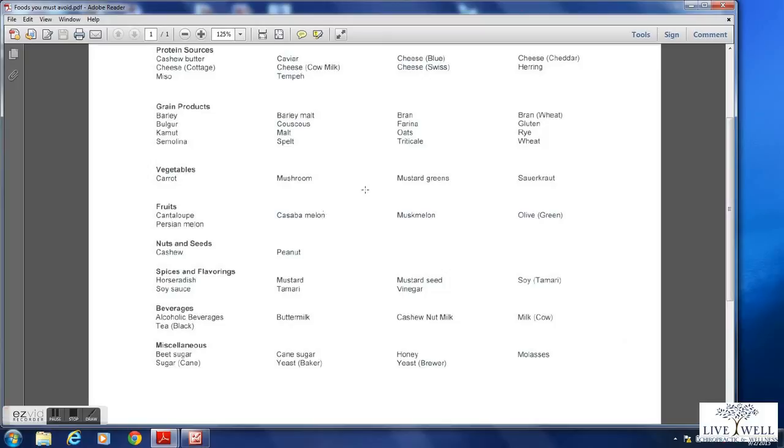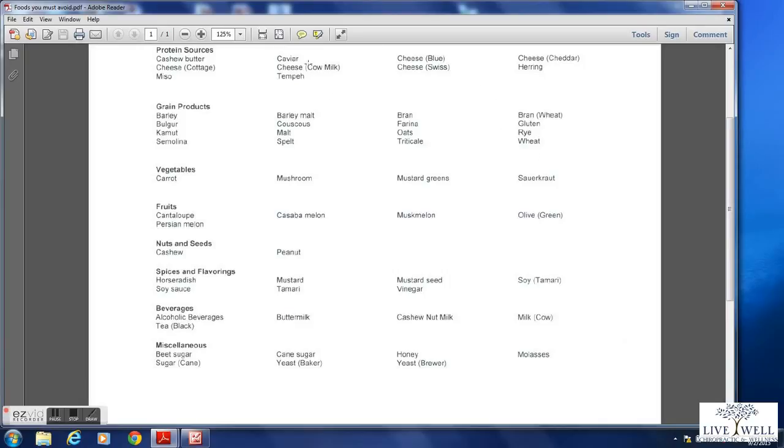So for example, this patient had a problem with gluten. So now the lab has added all of the different grains that contain gluten. Also this patient had a problem with cow's milk. So now you'll see all the different cheeses have been added. So this is a better way to look at your data. So I suggest you work from this sheet.